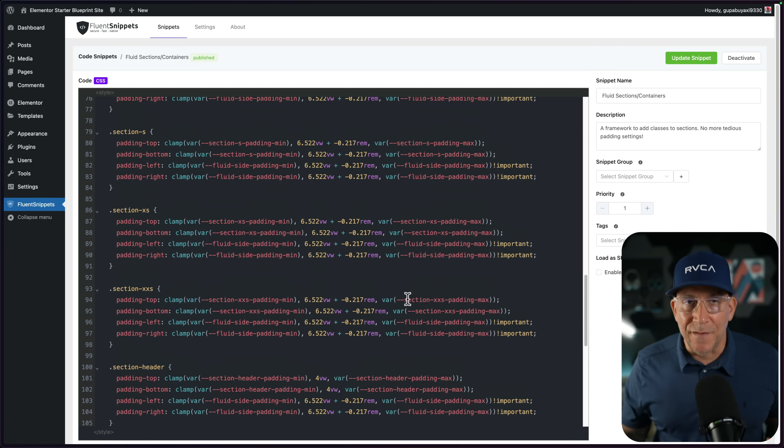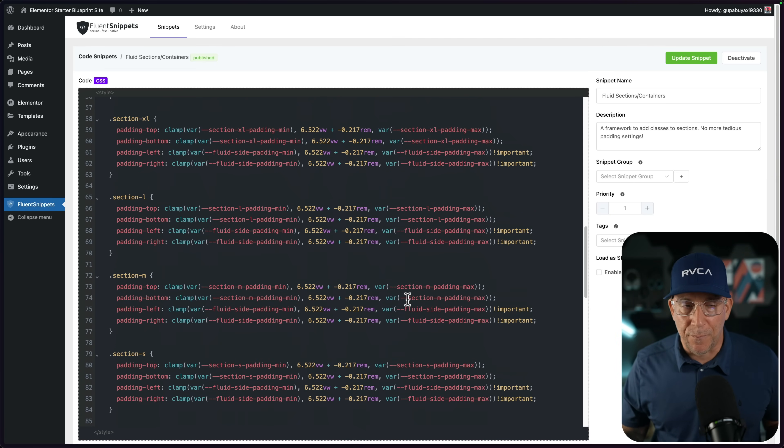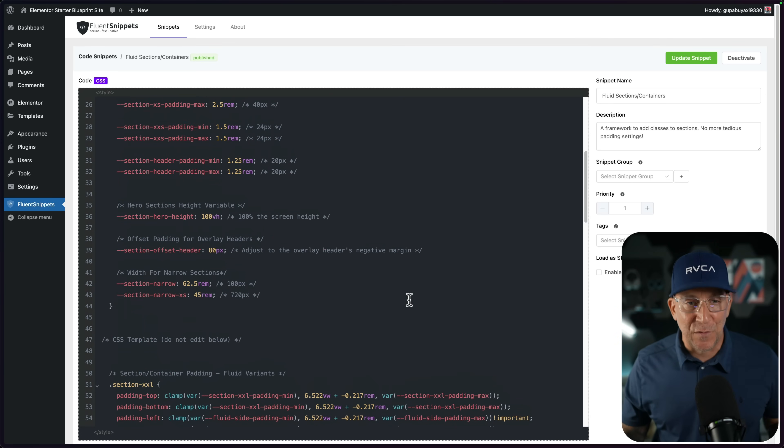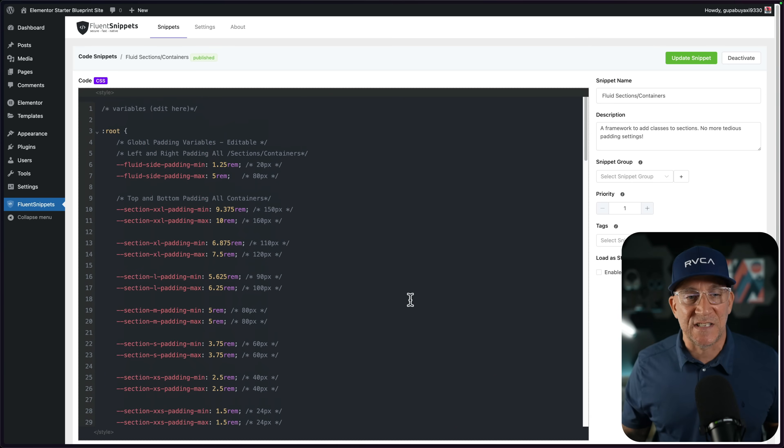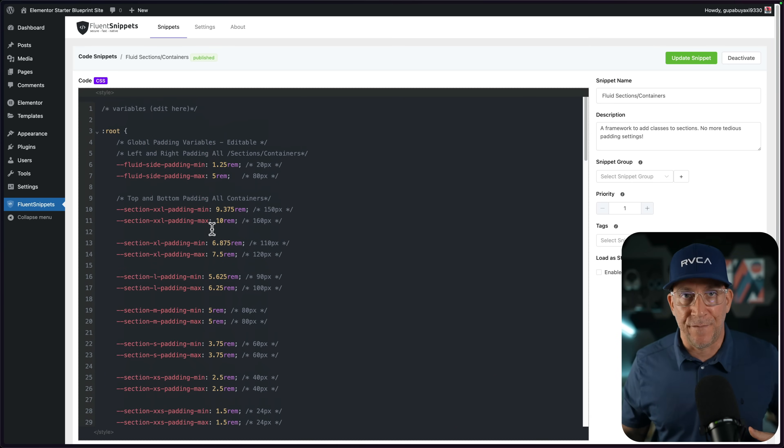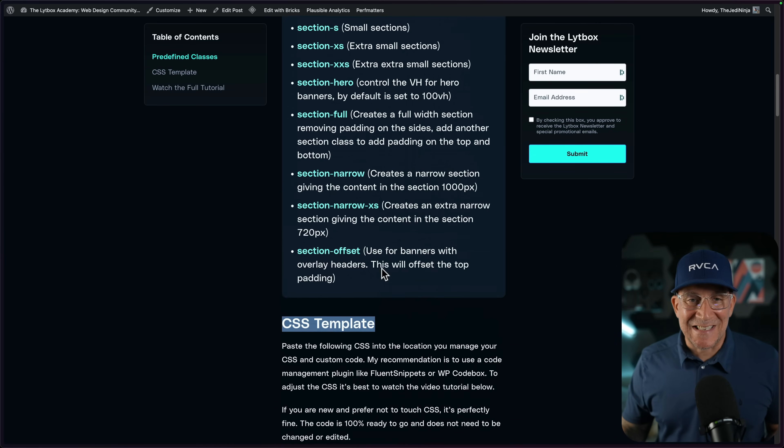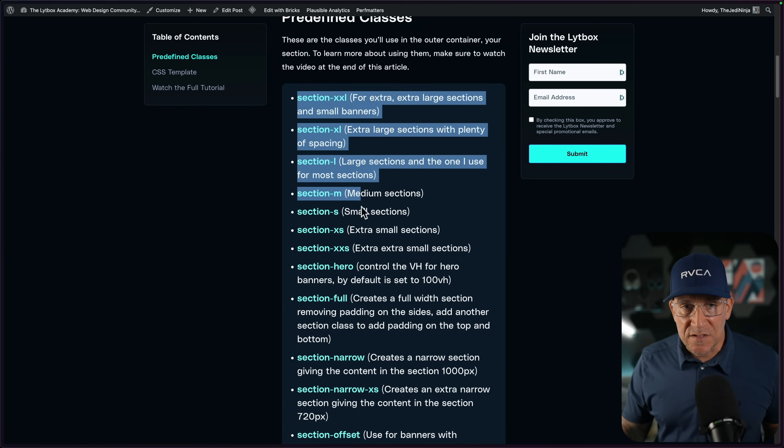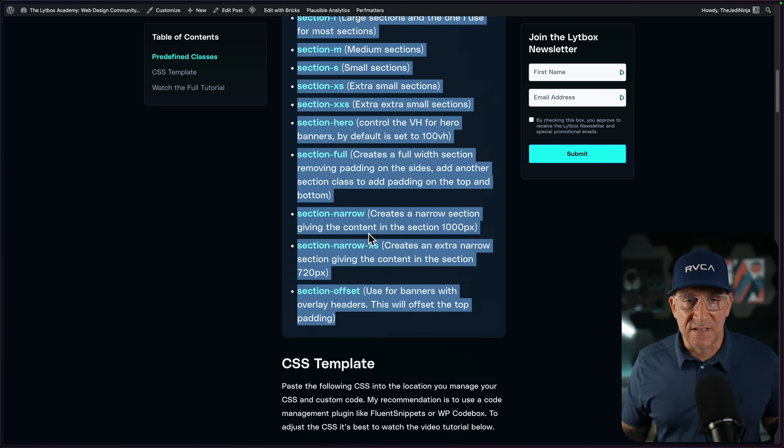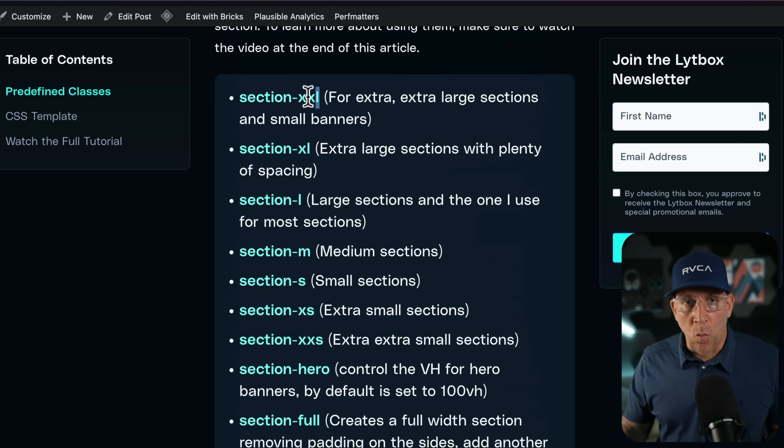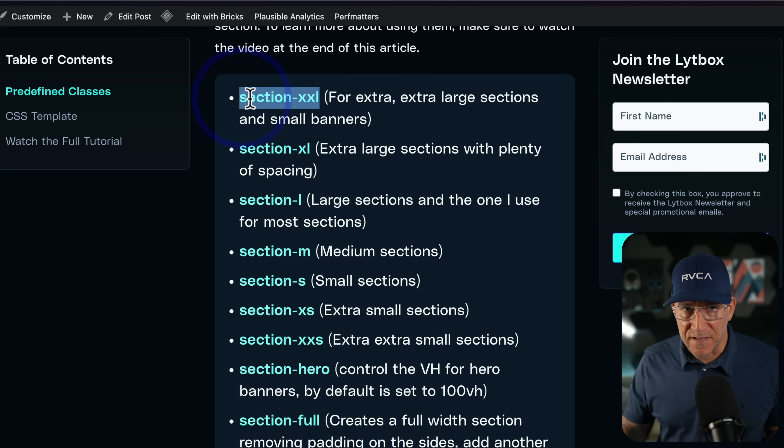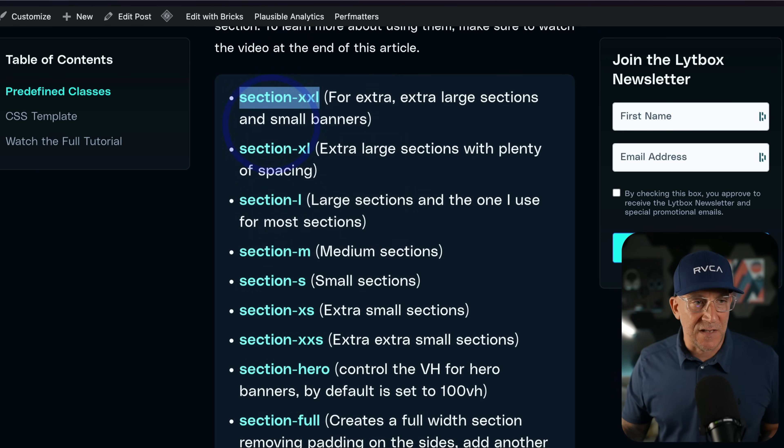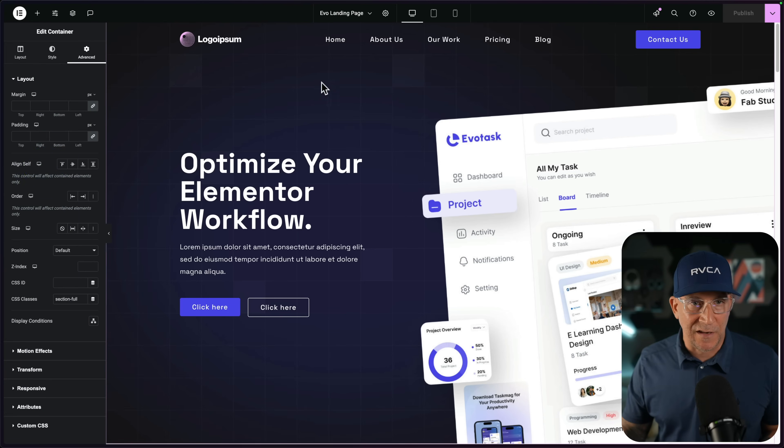And this is 100% ready to go. You do not need to edit it. This is years of design experience coming up with a framework like this. So feel free to use it as it is. But if you want to edit it, I'll show you how coming up later in the video. Once your CSS template is saved, you're ready to go. Go ahead and use these classes as your framework.